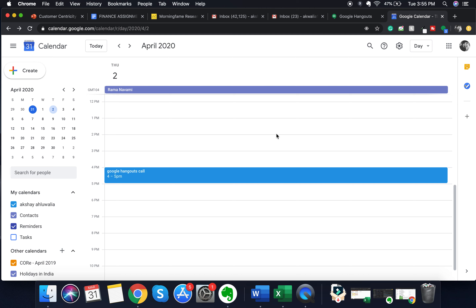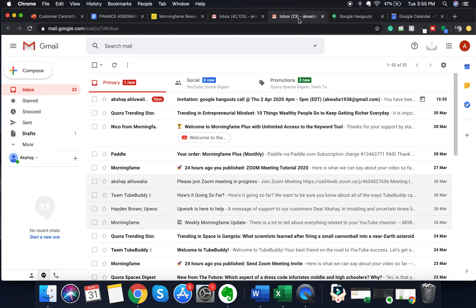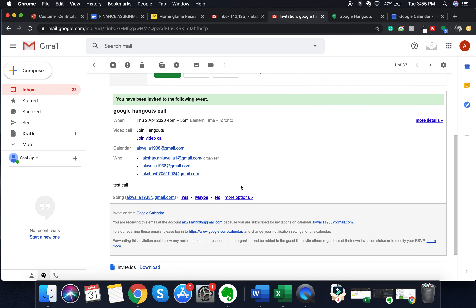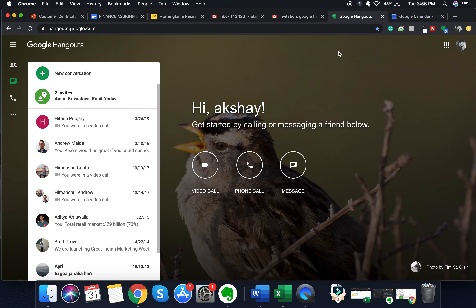To see how an invitation looks, navigate to an email address to which you just sent the invitation. You can see the invitation for the Google Hangouts call on Thursday, April 2nd, from 4 to 5 p.m. Clicking on it lets you RSVP, see the timings, who invited you, the other invitees, and the description you wrote when creating the meeting. A link for the video call has been automatically created, and whenever you want to join you just click on that link.